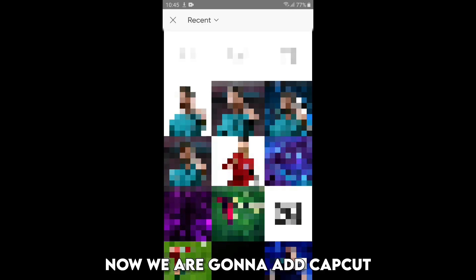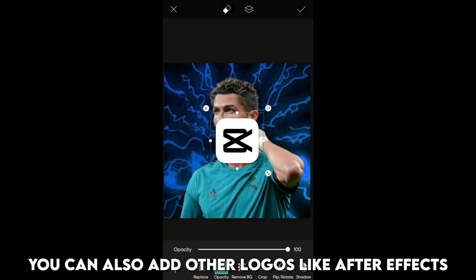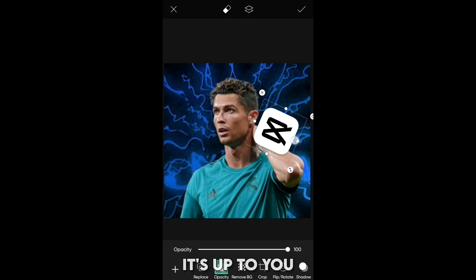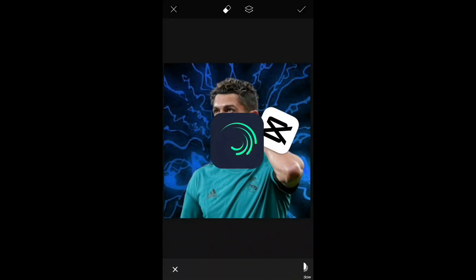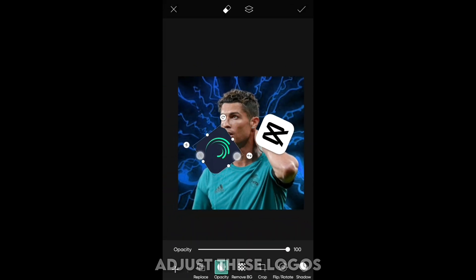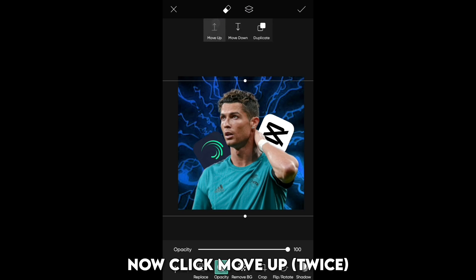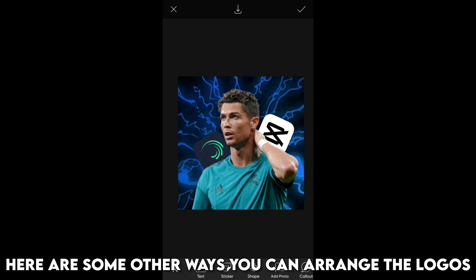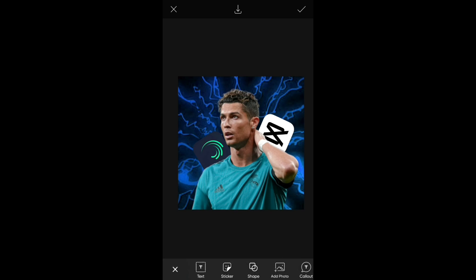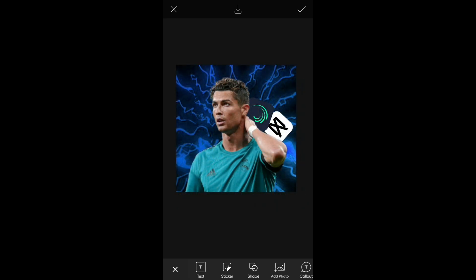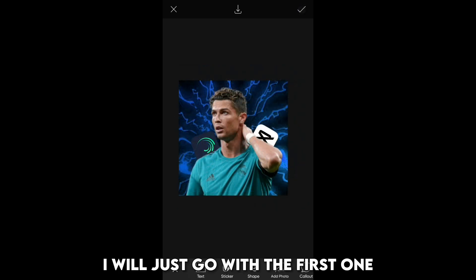Now we are going to add CapCut and a Light Motion logos. You can also add other logos like After Effects — it's up to you. Adjust these logos. Now select the player and click on the layers button, then click move up. Here are some other ways you can arrange the logos; you can choose the one you like. I will just go with the first one.